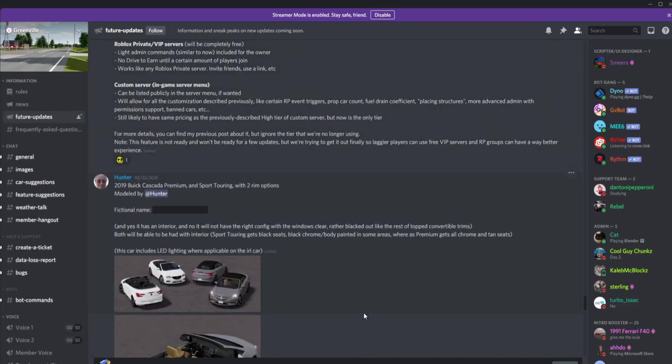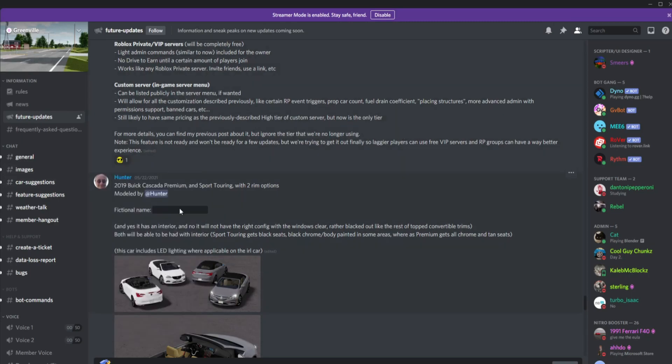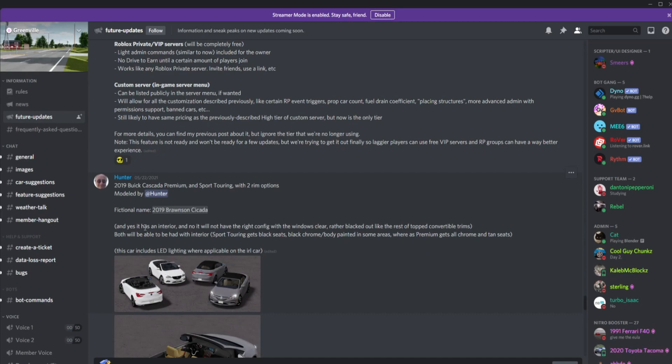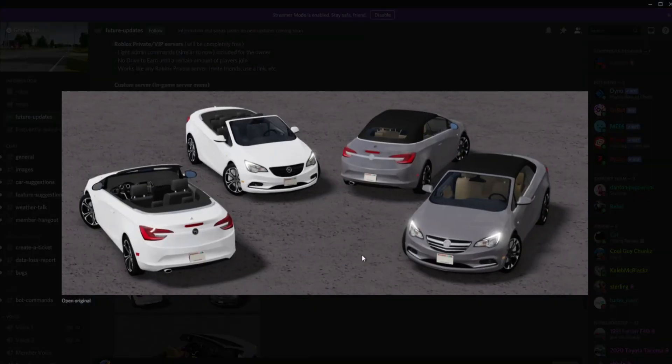Next vehicle we have is the 2019 Buick Premium and Sport Touring with two trim options modeled by Hunter Gamer. Here it is. Yes, it has an interior. It will not have the right configure with the windows clear rather blacked out like the rest of the topped convertibles. Both will be able to have a pad with interior. Sport Touring gets black seats, black chrome, body painted in some areas. Whereas Premium gets all chrome and tan seats. This car includes LED lighting, Apple CarPlay like the real life car.